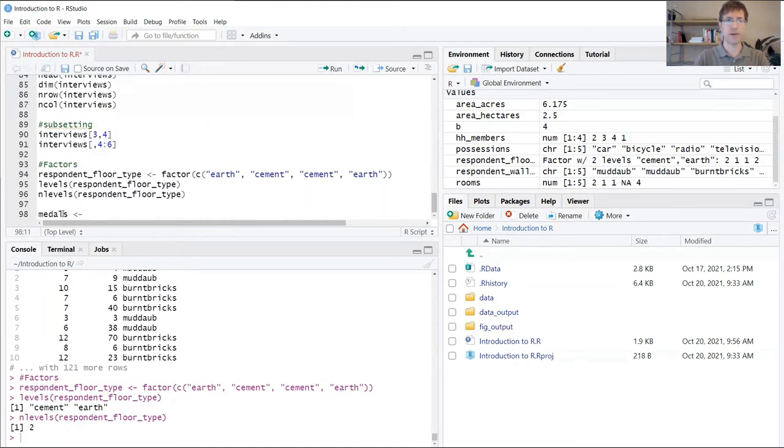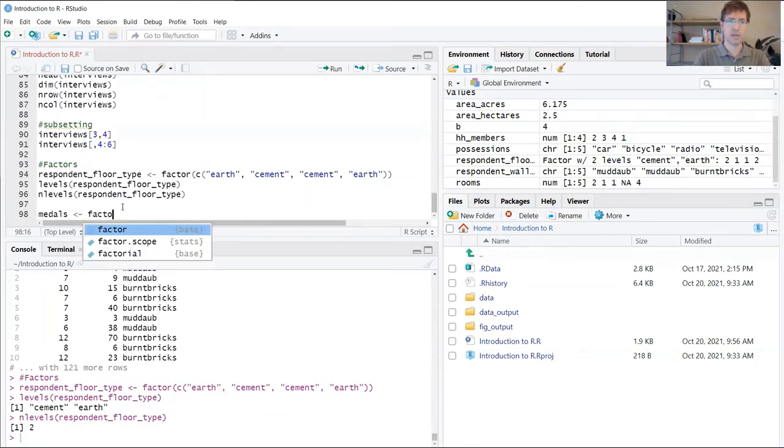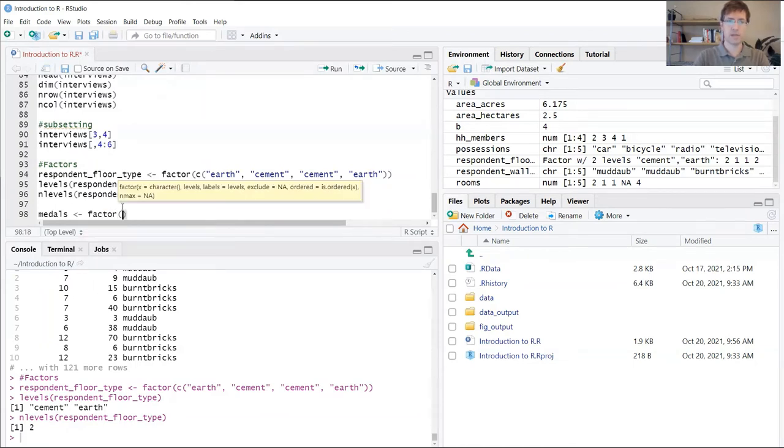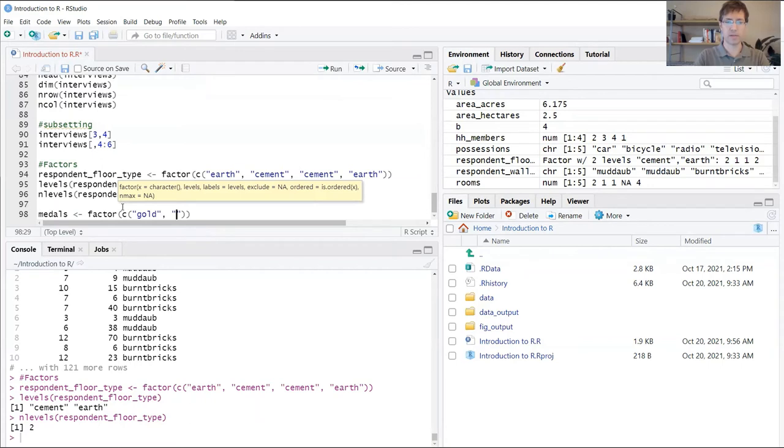I'm going to include three levels of medals that you can earn: gold, silver, and bronze. Now here, between these two parentheses,